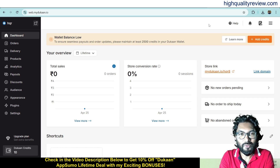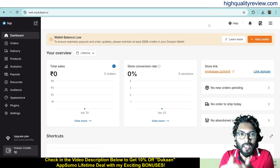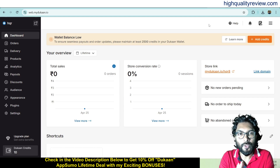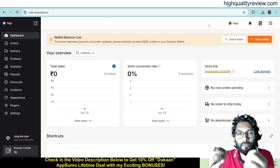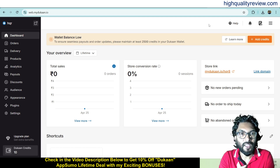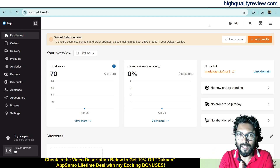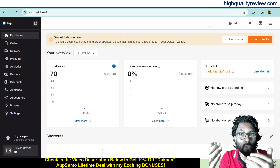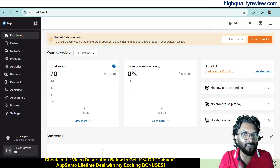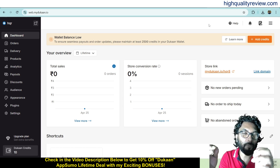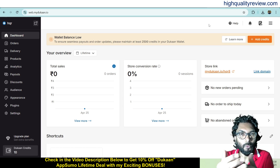Hello friends, Neeladji here from High Quality Review. In this video, I'll be reviewing the product Dukan. Dukan is an e-commerce platform that lets you build, manage and scale your online store without any coding or design skills. This is a perfect alternative to Shopify.